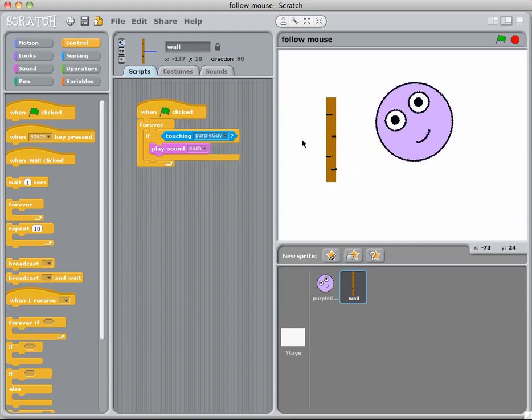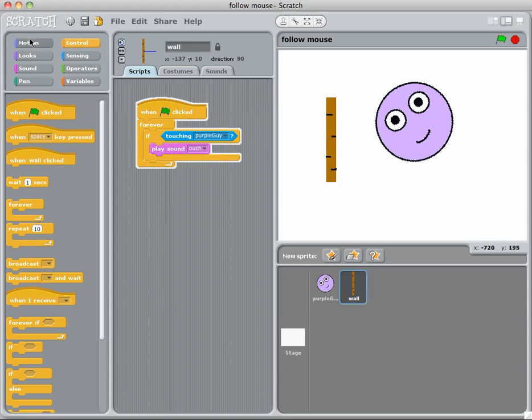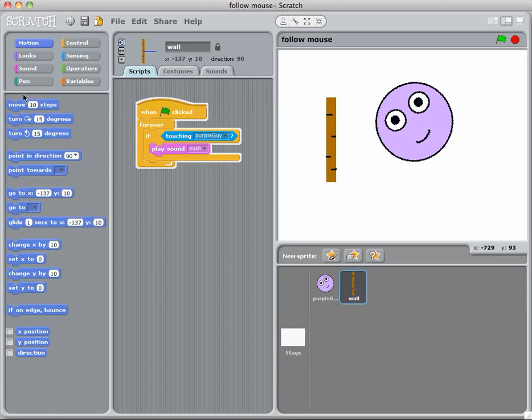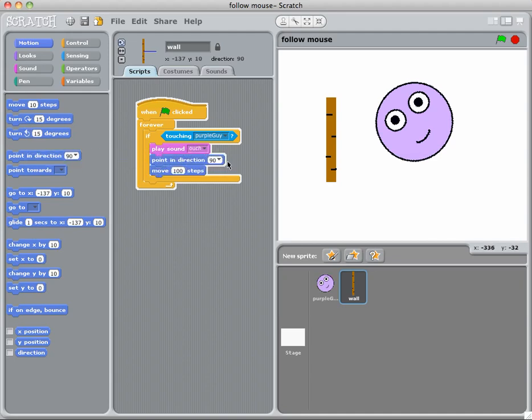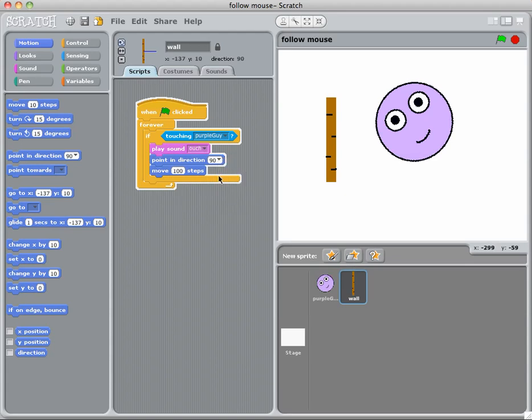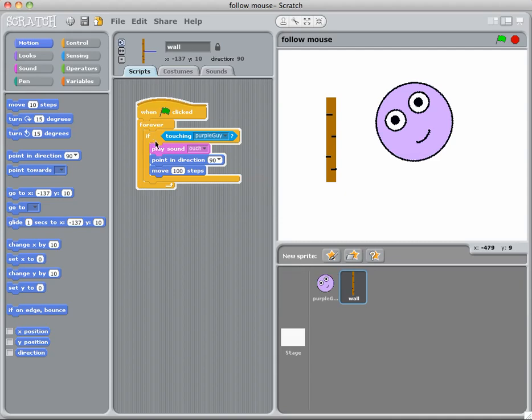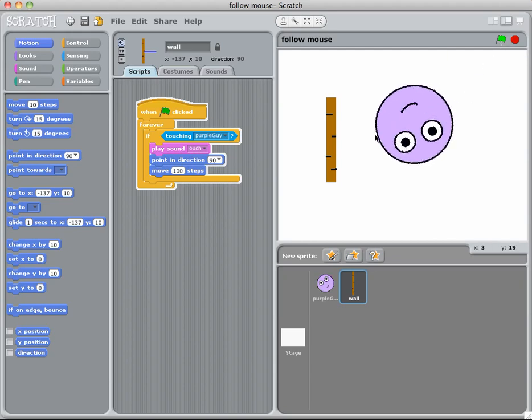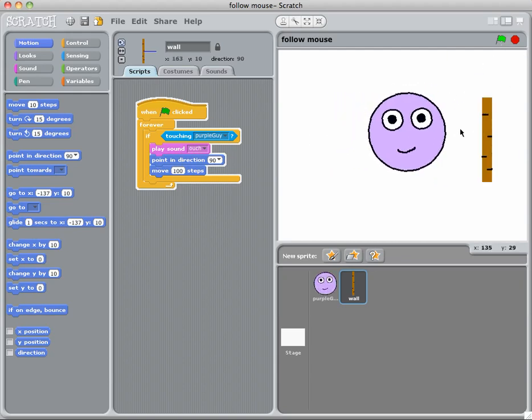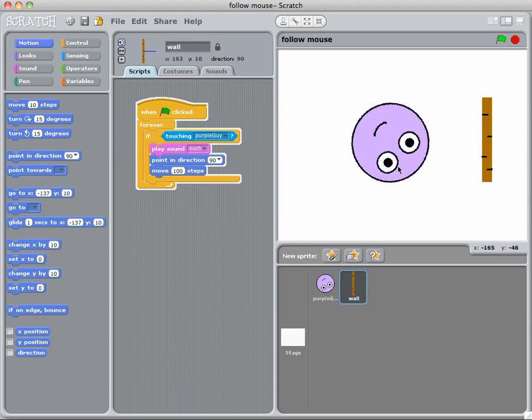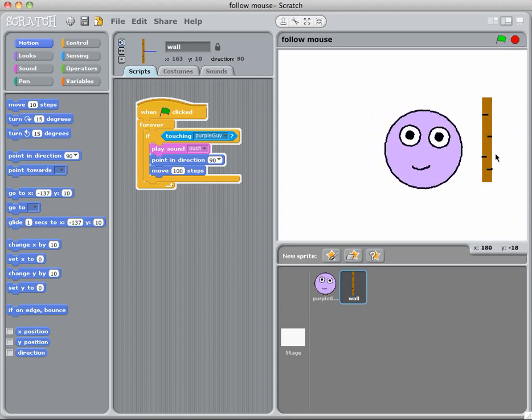What I can also do if I play this sound, I can also do things like move him, so I can move him say a hundred steps. And I can move him a hundred steps to the right for example. So if I'm touching the purple guy then I'm going to play the sound ouch and I'm going to point in the right direction and move hundred steps. So let's play that now, so if I go here, oh, it's moving the wall away.